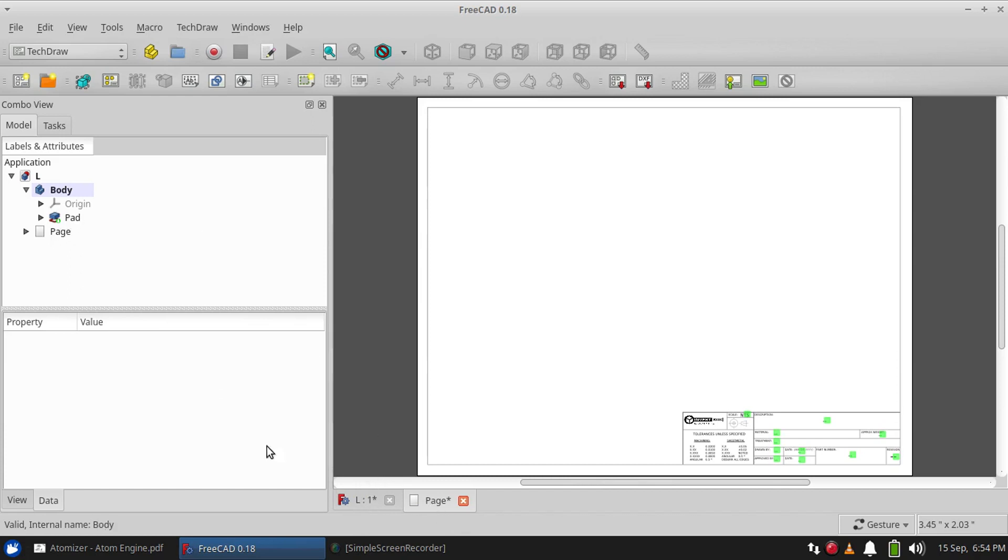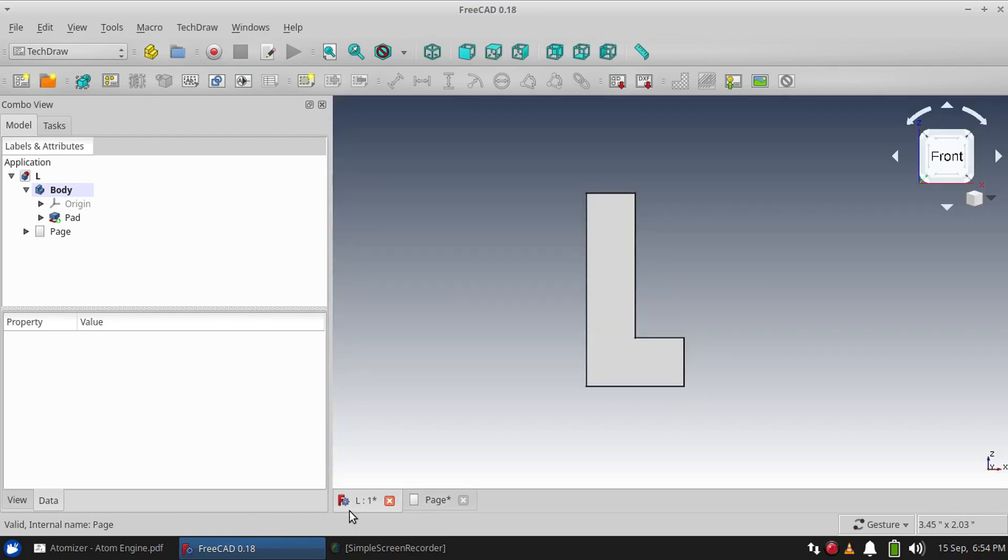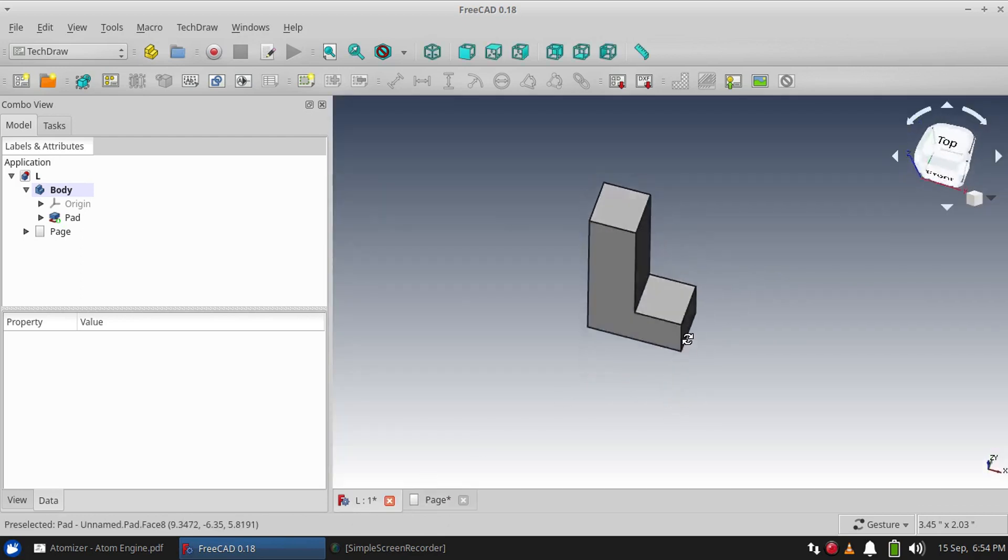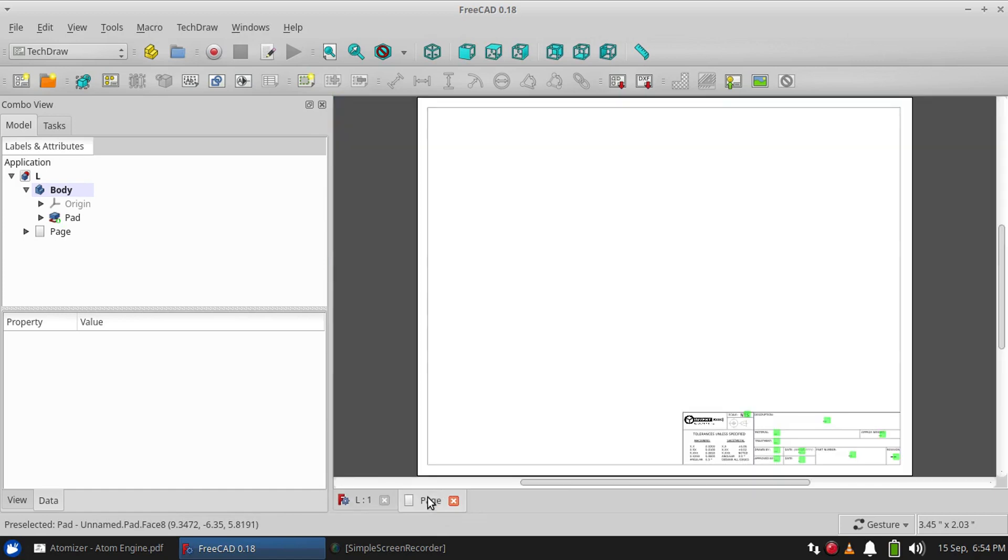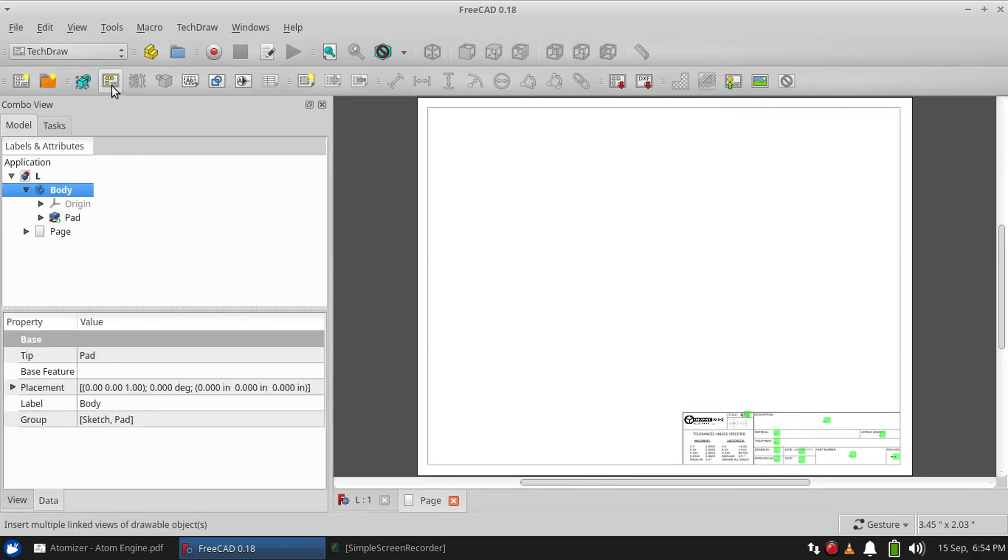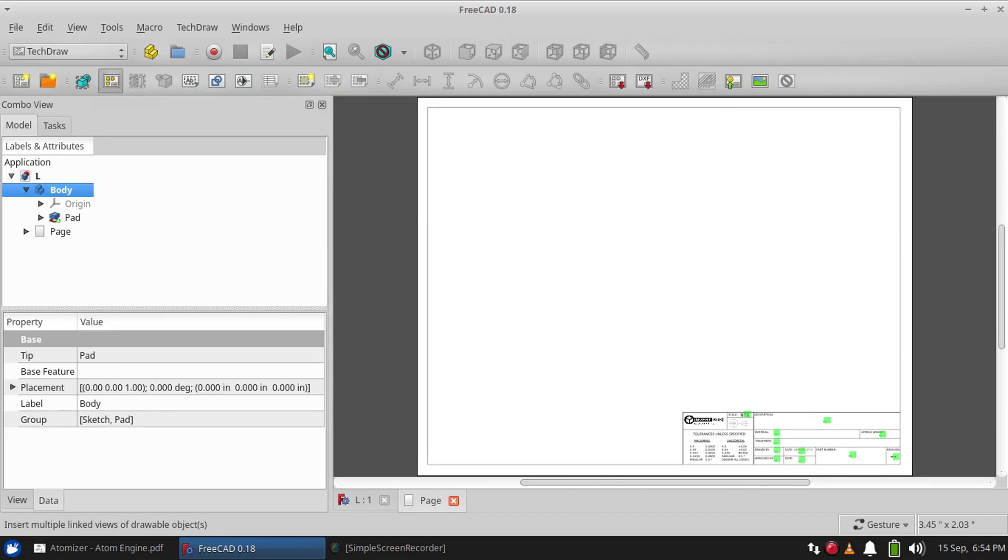...me show you how to do that. First, you want to make sure you're looking at the front of your part. Second, click on your part in the tree again, and then choose this button with the yellow dots: Insert...